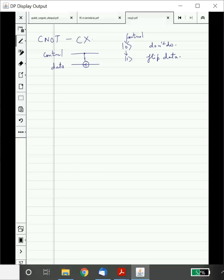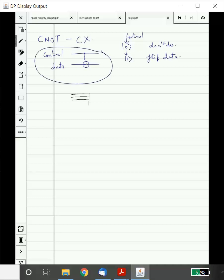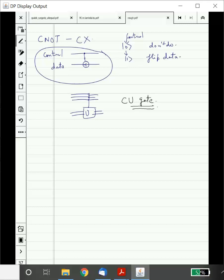The CNOT gate is represented by a standard circuit symbol. In general, you can have multiple control qubits and multiple data qubits, and this is how a CU gate is represented. In the next week we will study the third postulate, which will tell us how to obtain information from a closed system. We know the state of a closed system and how it evolves; the next step is to gain information through measurements, described by the third postulate.